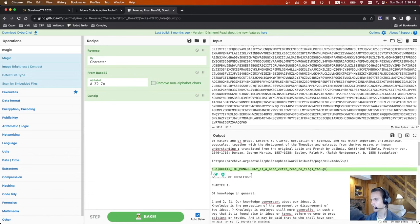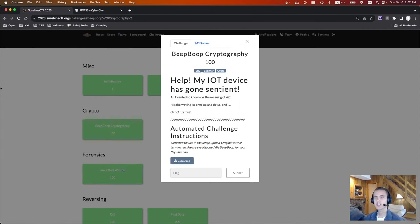The flag was sun — the monadology is a nice extra read, no flags though. Interesting challenge. The next challenge is crypto beep boop cryptography.